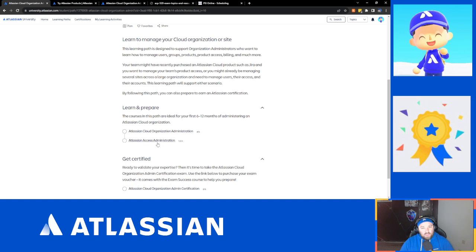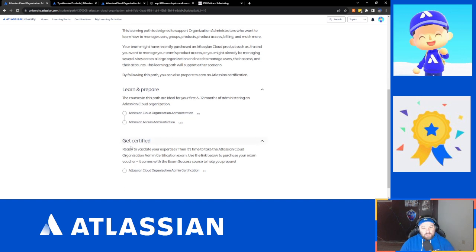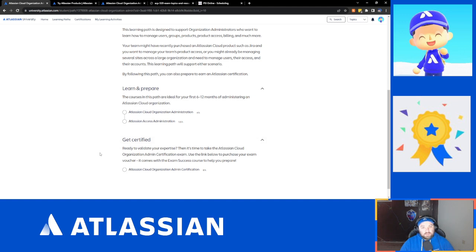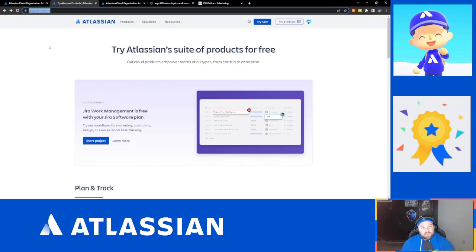If you do have experience, it's probably going to be a little bit basic and might not be worthwhile — I would recommend going straight into the certification itself at that point. Before we get into the certification, the other thing I'd recommend, which is covered in the certification prep, is going to atlassian.com/try.